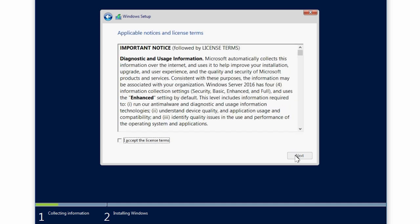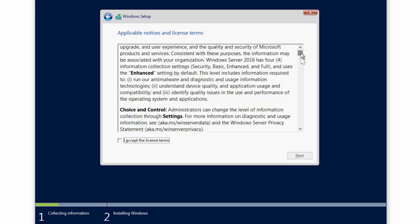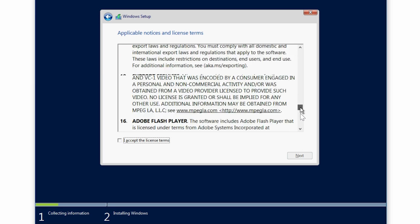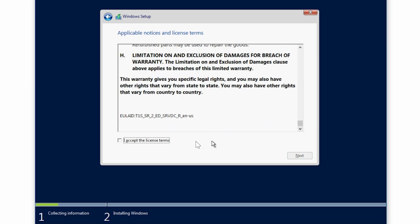Read through the license agreement. If you agree to the terms, select I accept the license terms, and click Next.